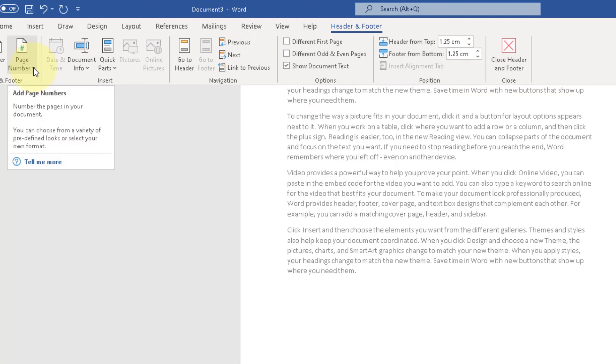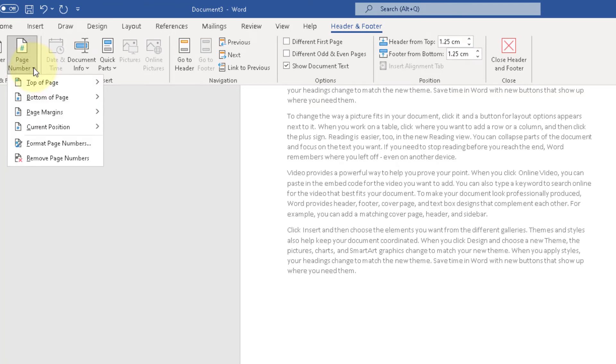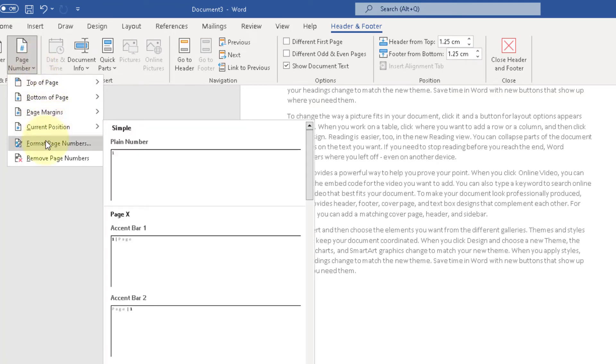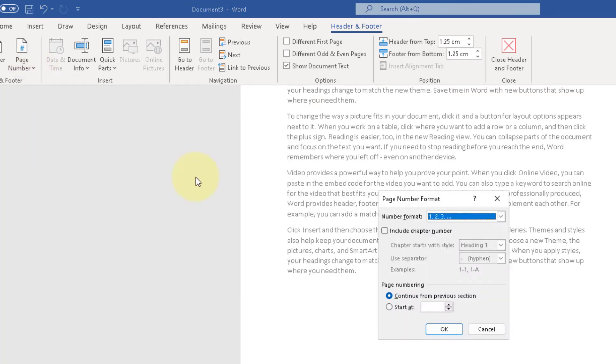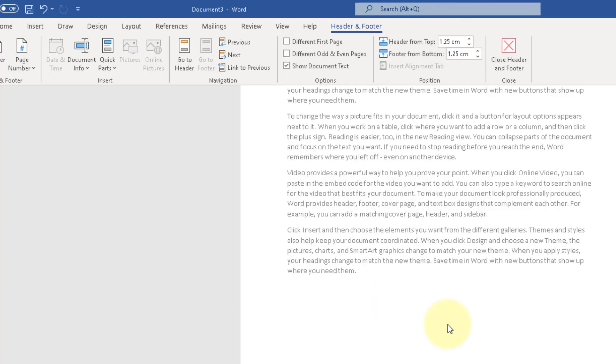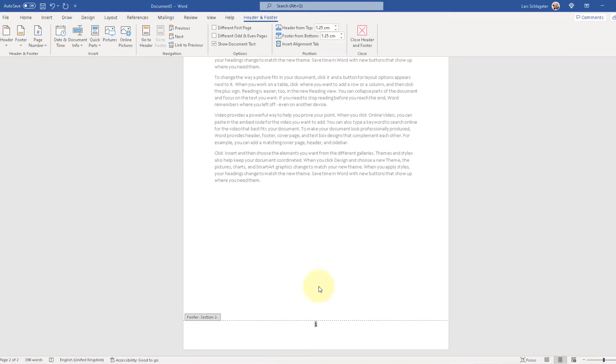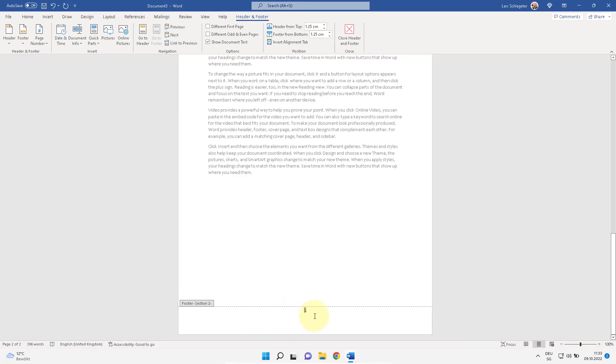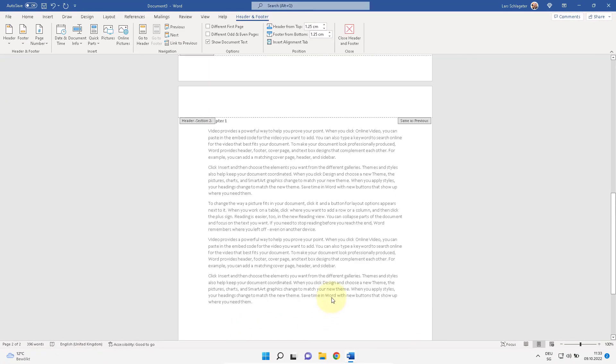But you can change it here. Page number, formatting page numbers, start at one. And now you have here page number one.